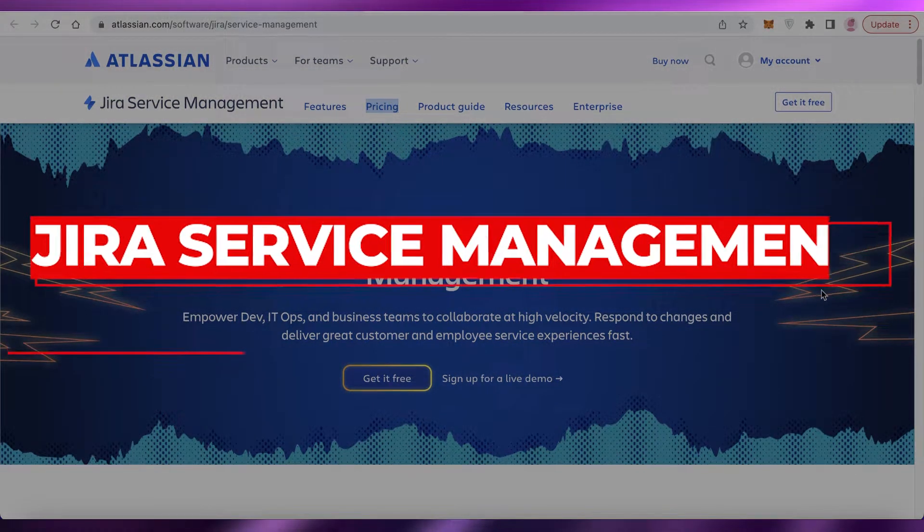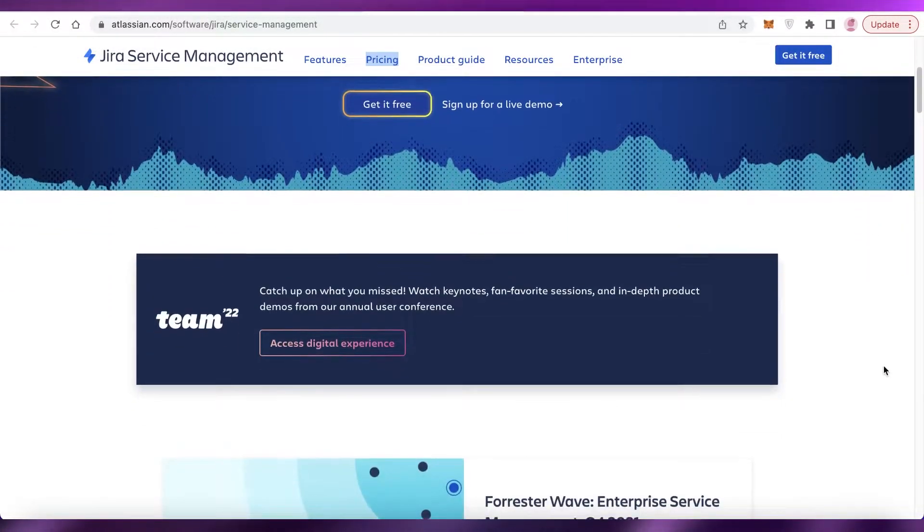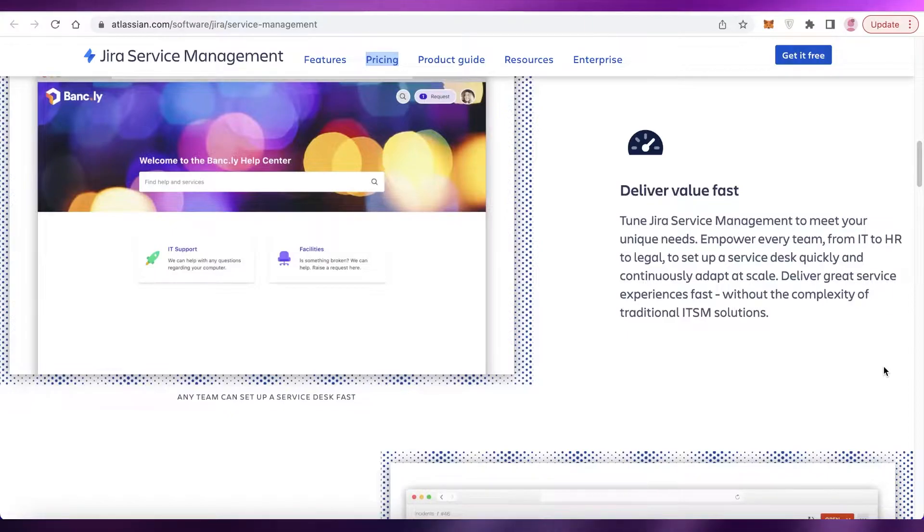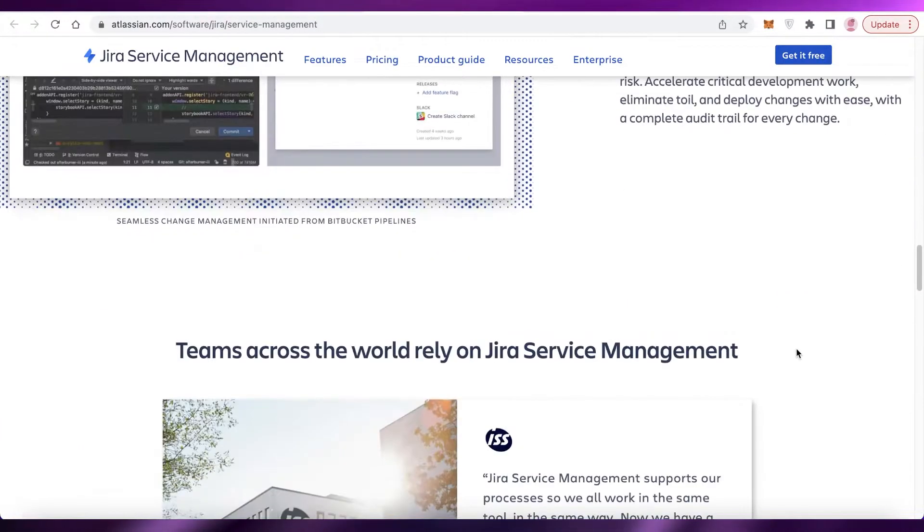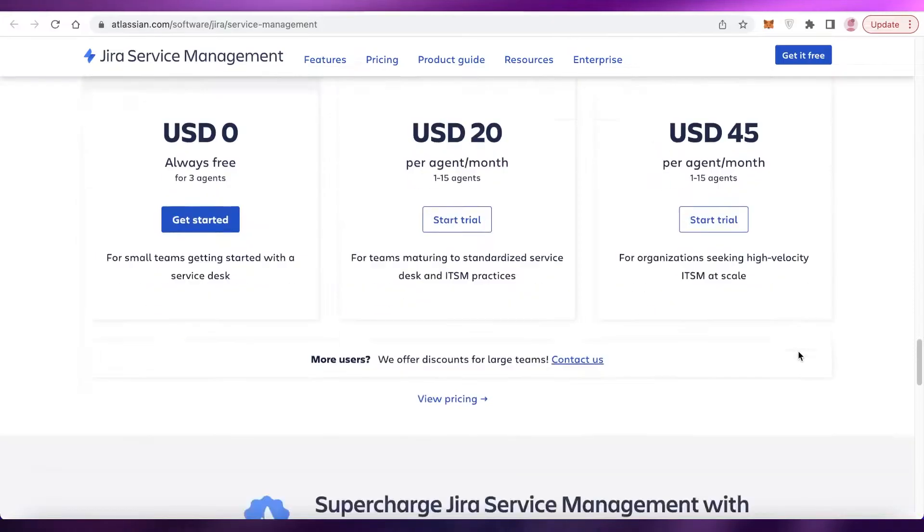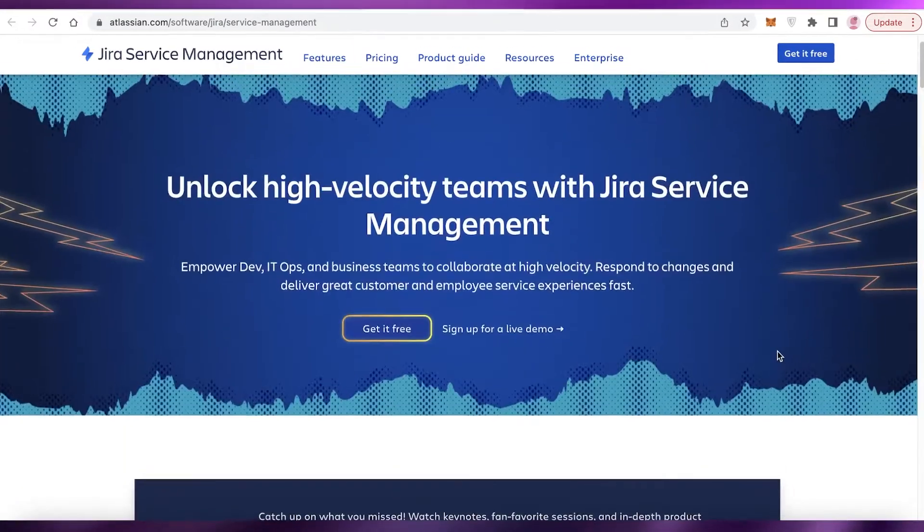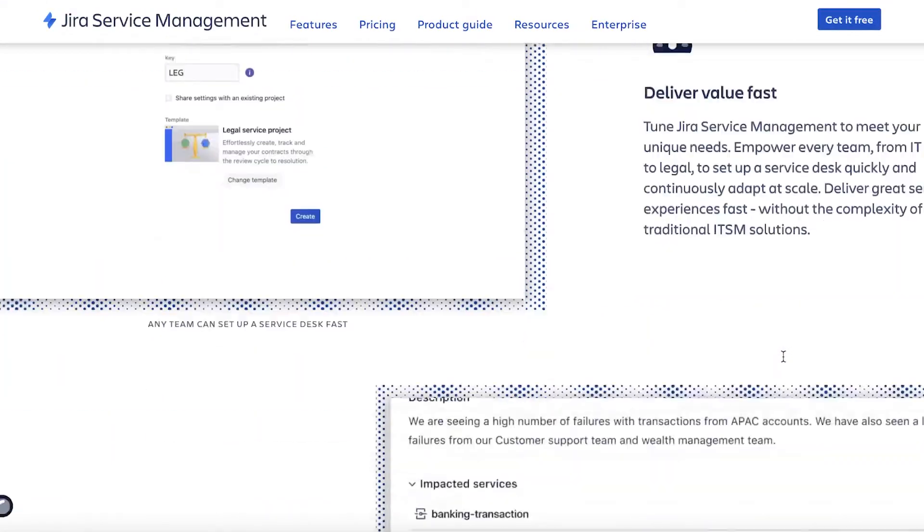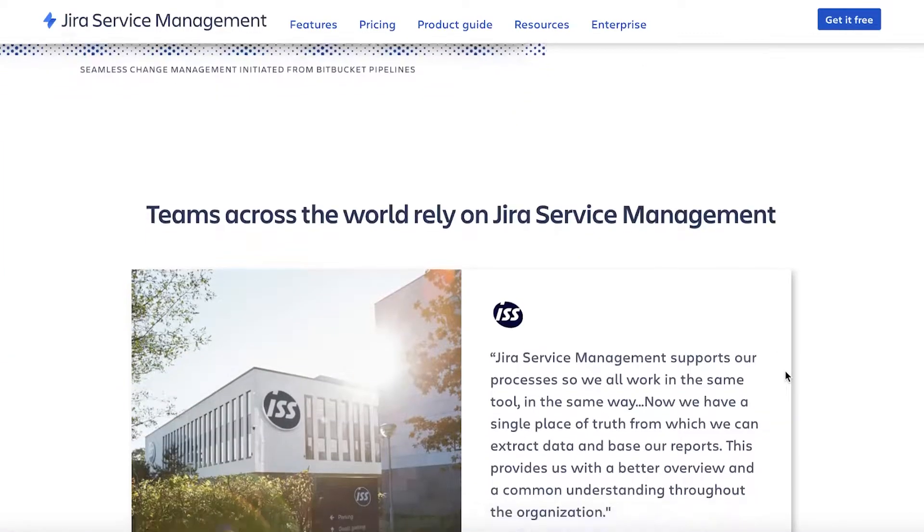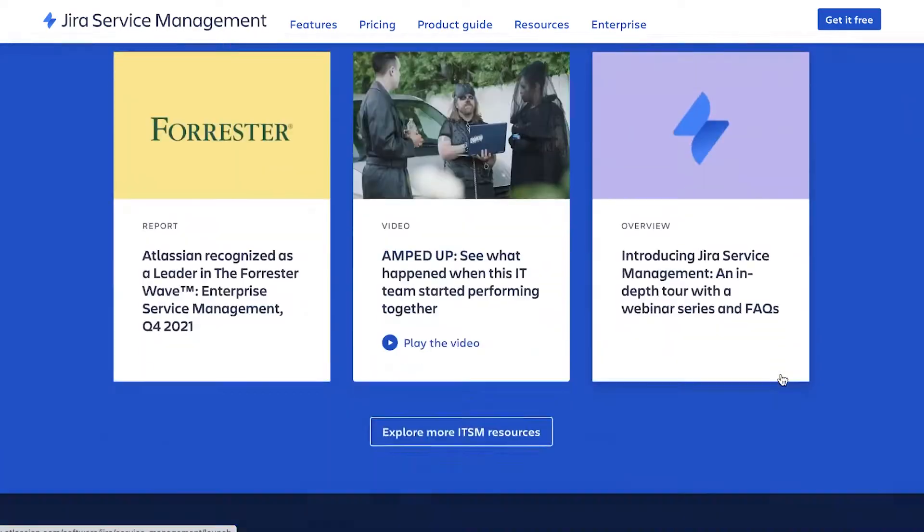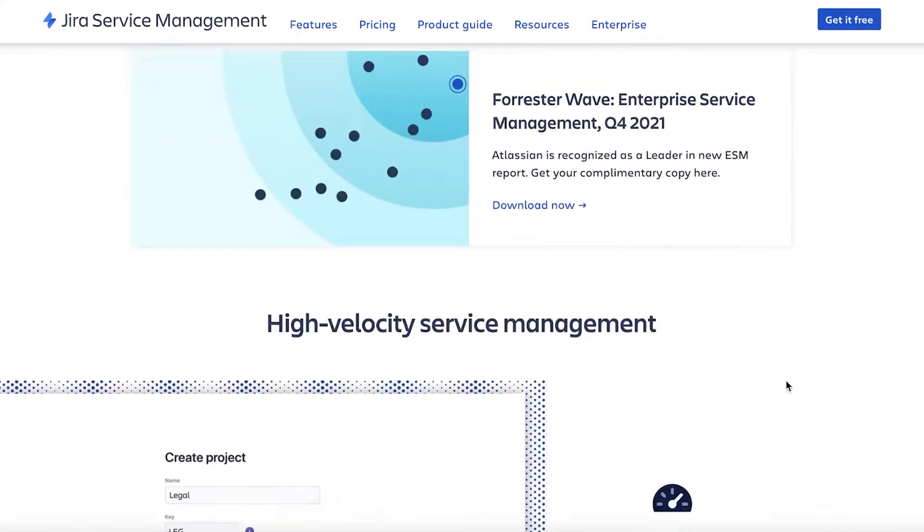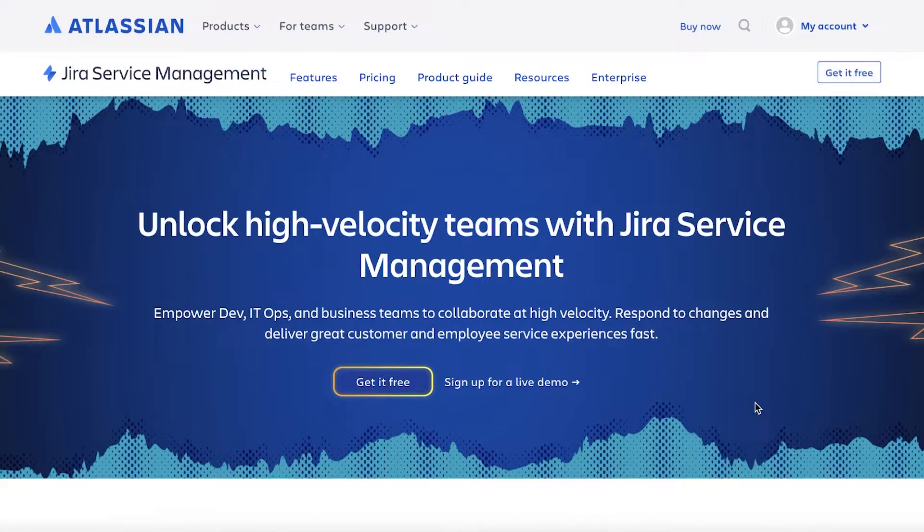Welcome back to the YouTube channel. In this video we're going to be discussing Jira Service Management, which is a management tool created by Atlassian. It is one of the most popular management tools out there, like other tools such as Freshdesk or HubSpot. It's one of the top management tools and I'm going to show you a quick overview and summary of how this platform works, how to get started, and whether it's worth it or not.